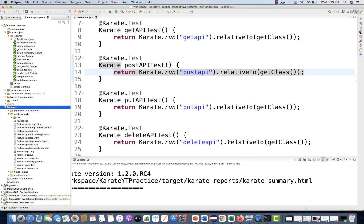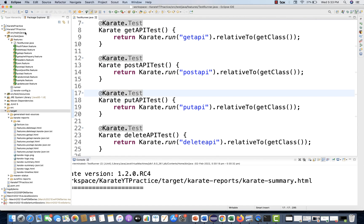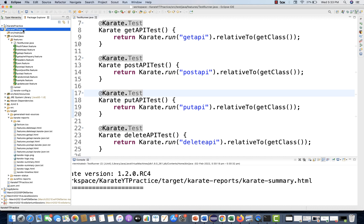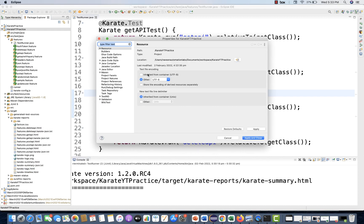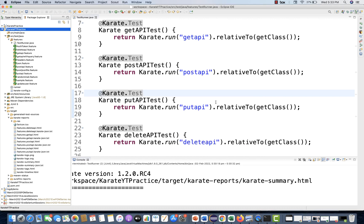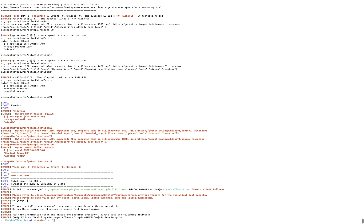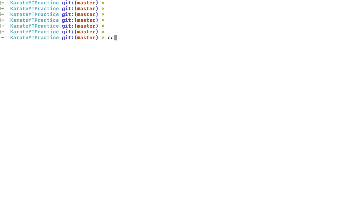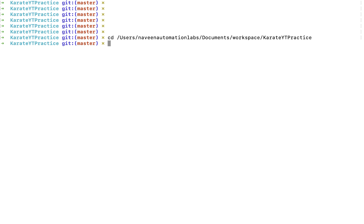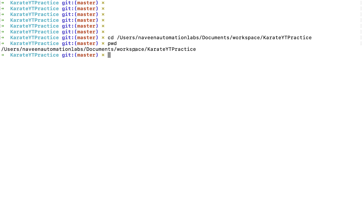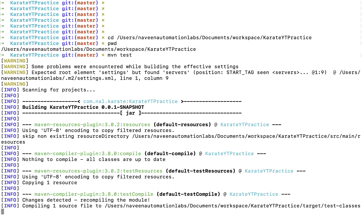Now, how to run the same tests from the command line? Right now you're running everything from Eclipse using the runner, but you can also execute from the command line with Maven. Make sure Maven is installed and configured in your environment. Open your terminal, change the directory to your project — in my workspace it's karate-youtube-practice — and execute the command mvn test.